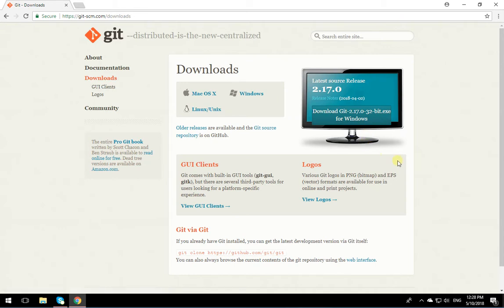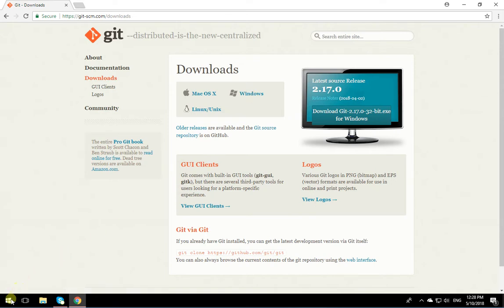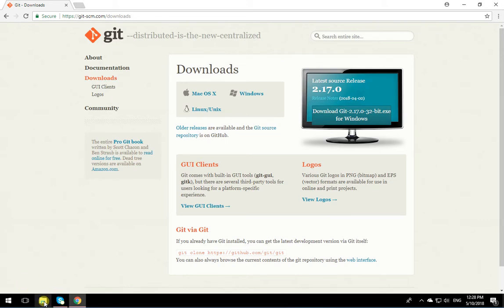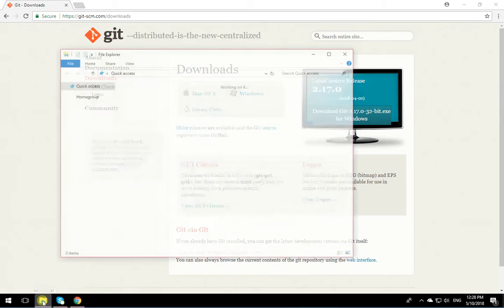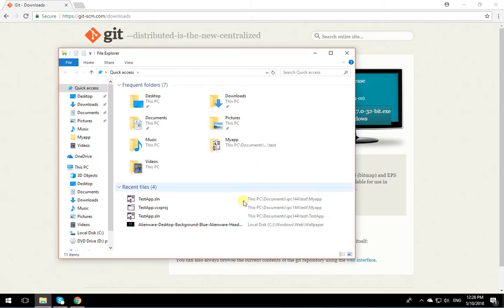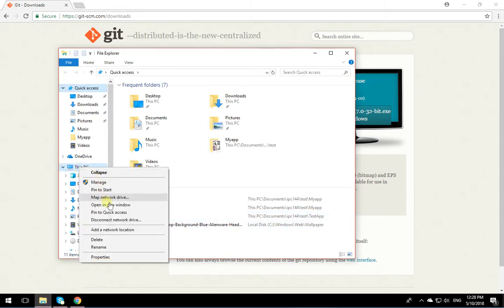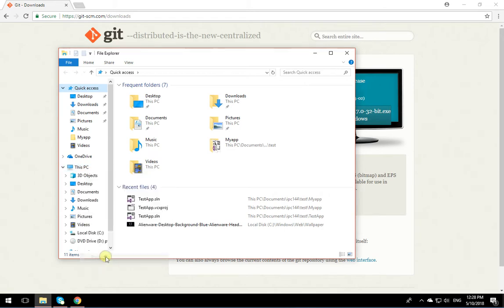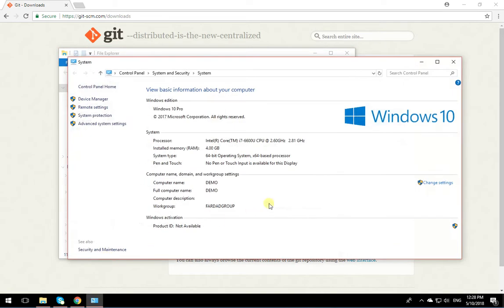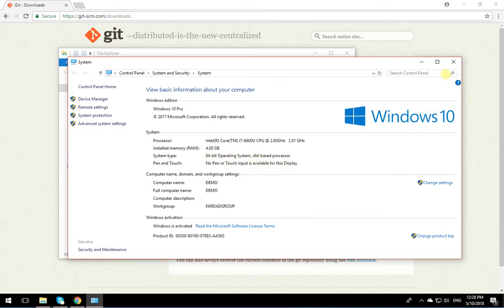You can download any version of Git that you want. You can see what type of OS you have and use the proper Git for that. For example, if you want to know if your operating system is 32-bit or 64-bit, click on File Explorer, right-click on This PC, and click on Properties. Over here it shows that it's a 64-bit operating system.